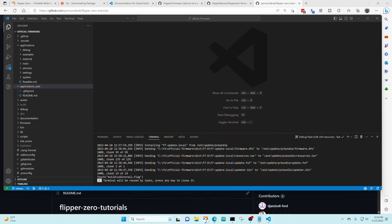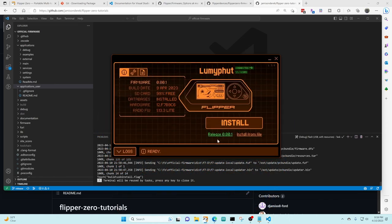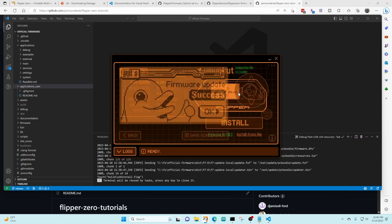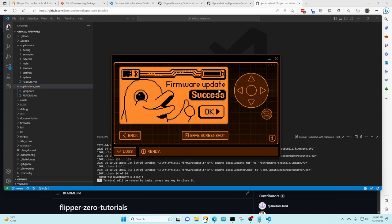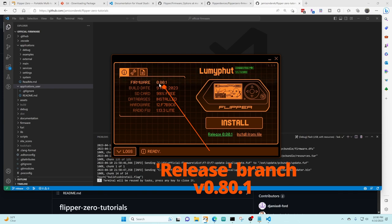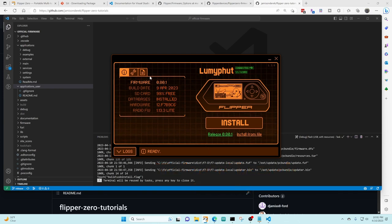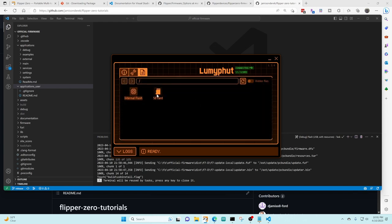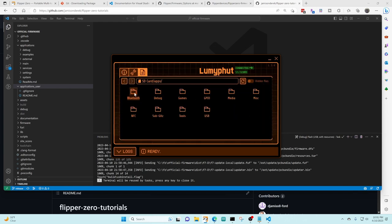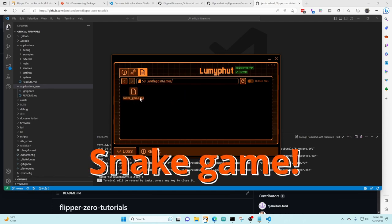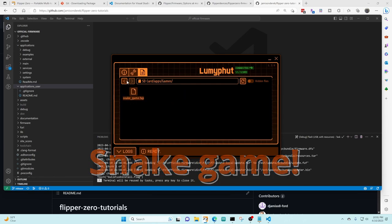I'm gonna go ahead and launch the Qflipper app. You can see that the firmware update was successful and then you can also see that the firmware version is now 0.80.1 so I'm on the release build. If we look at the files on the flipper and go into the SD card apps games you'll see that the only game installed right now is the snake game.